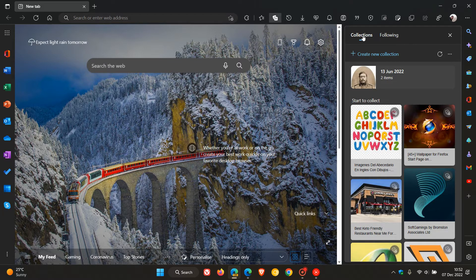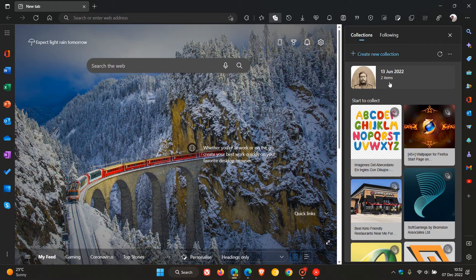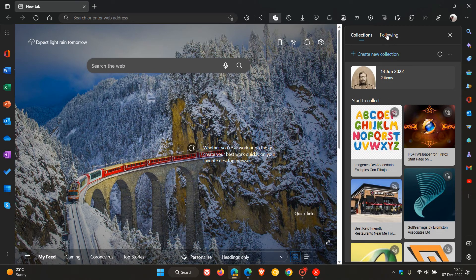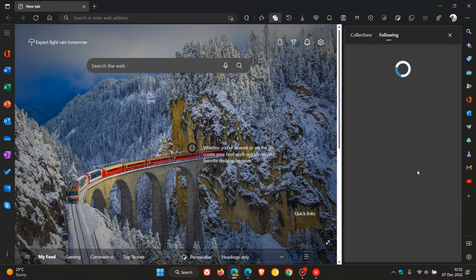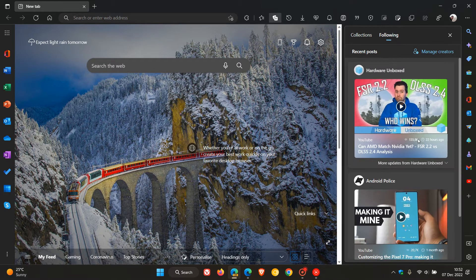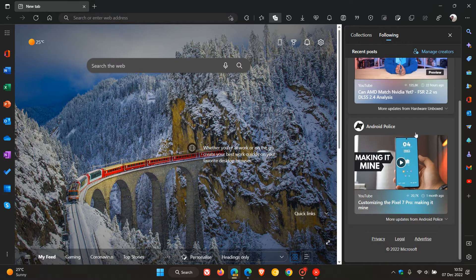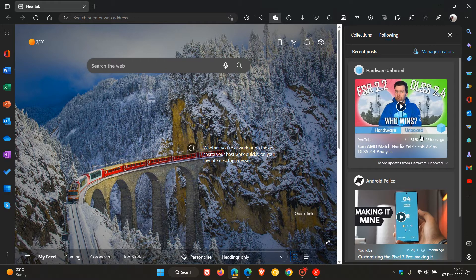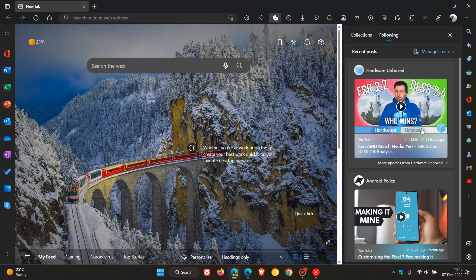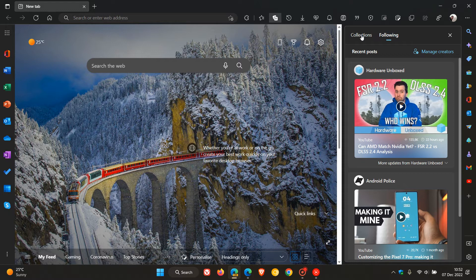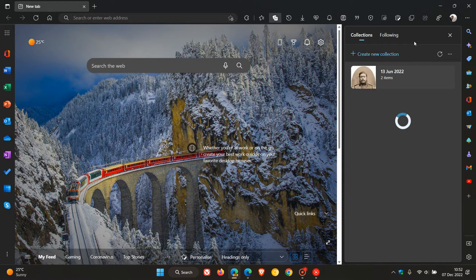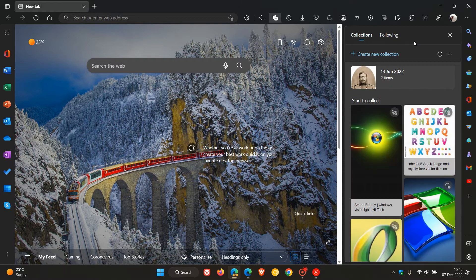Here we get collections, which is our main page, and then we get following. And this will take us to the YouTube creators and some news feeds, as I have posted on previously, that you can follow in the browser. And heading back to that main collections page.